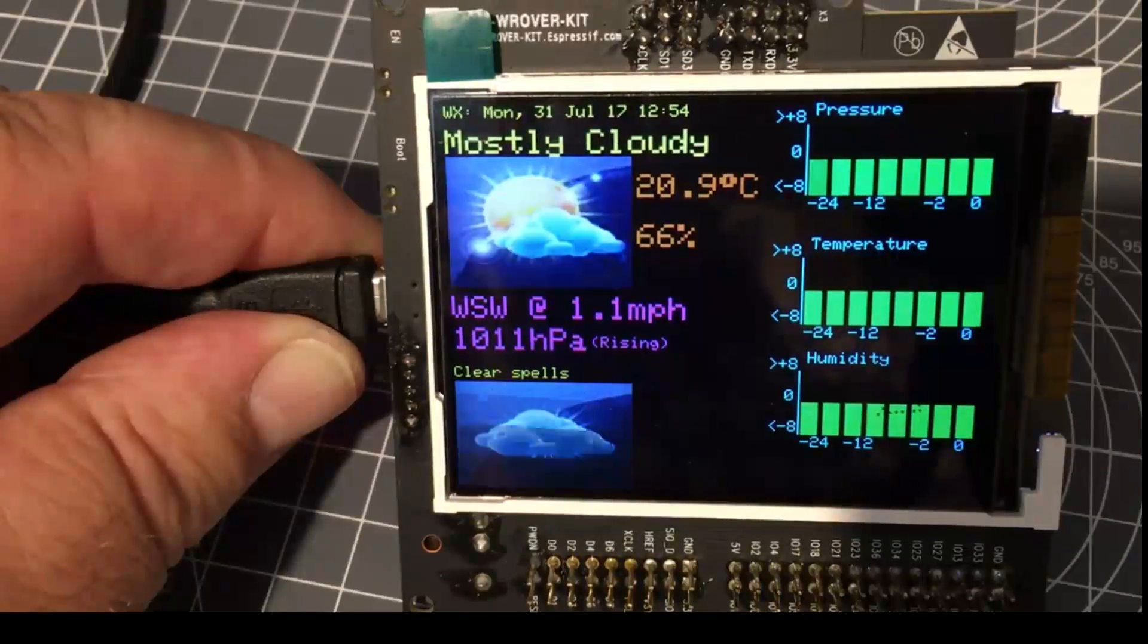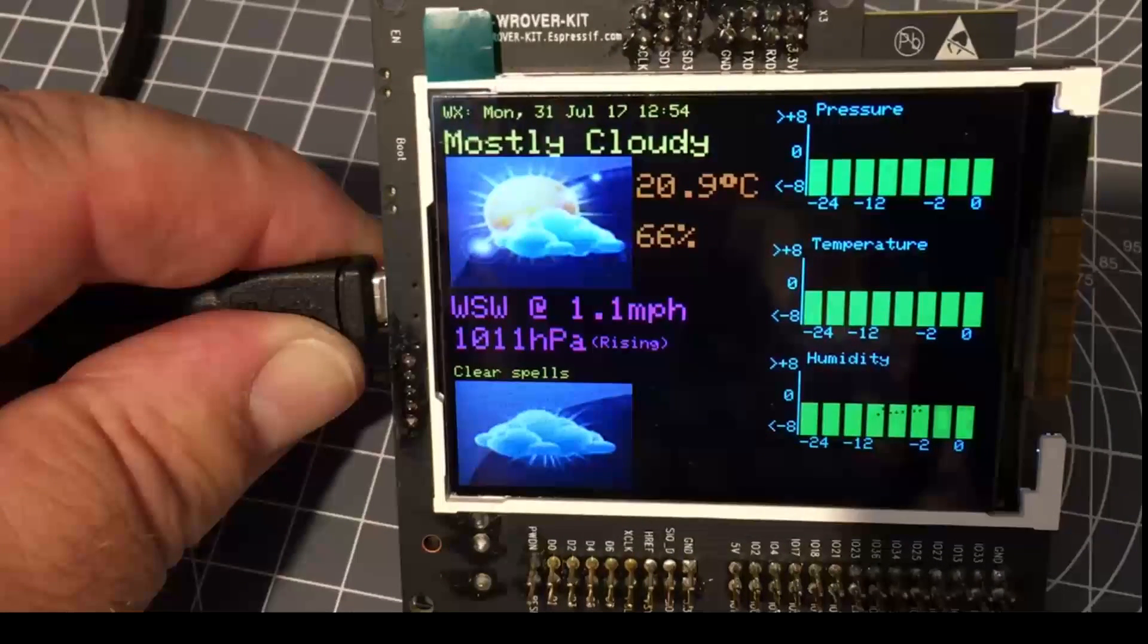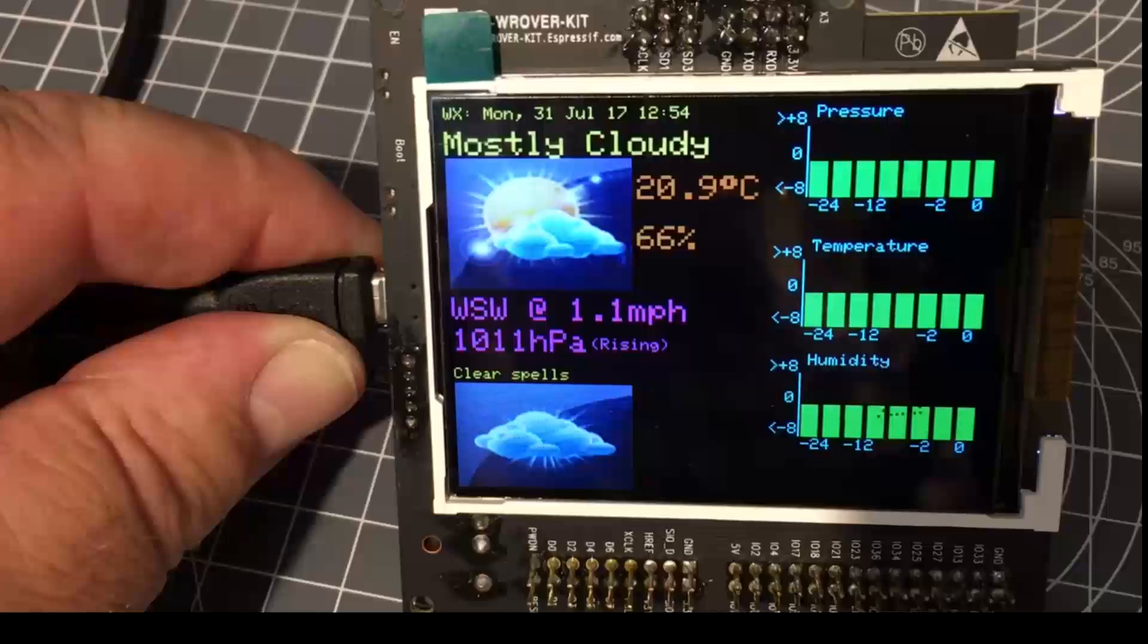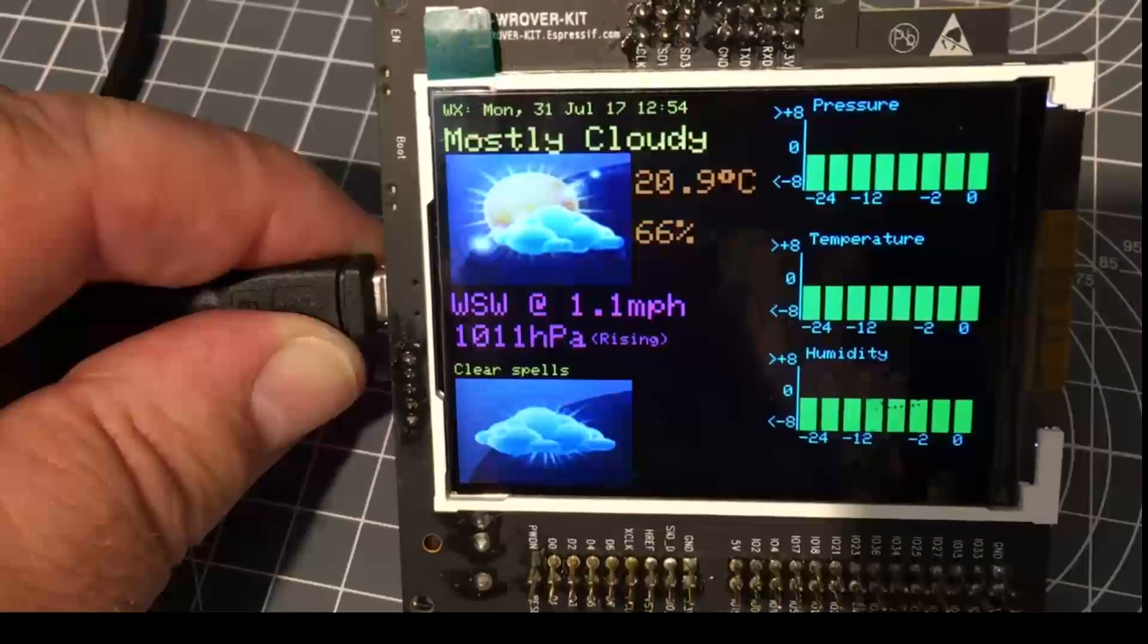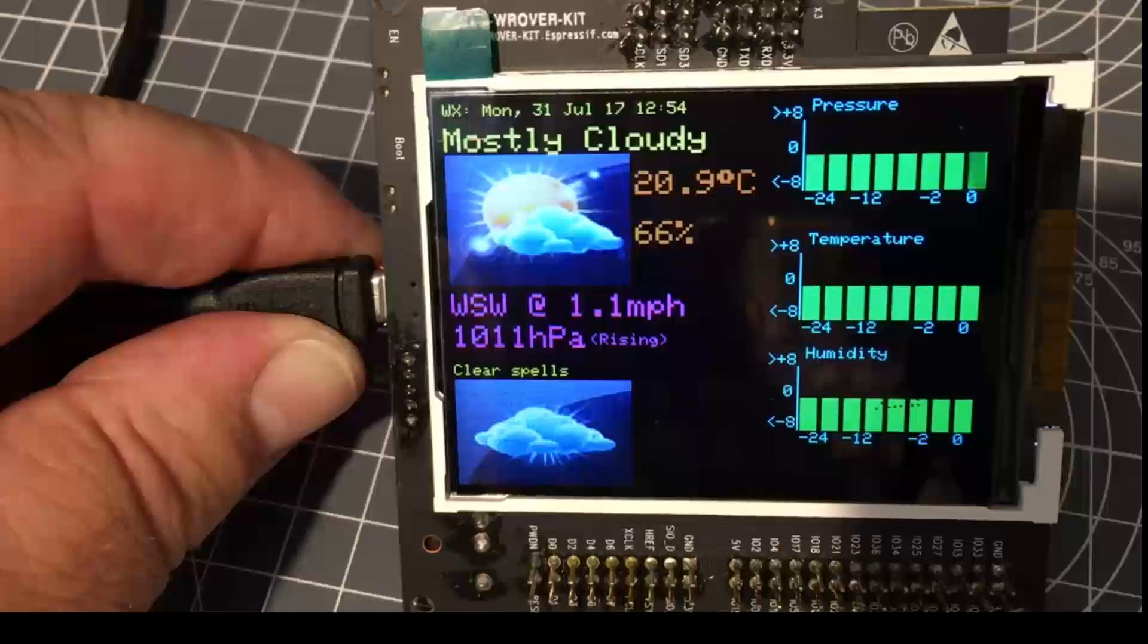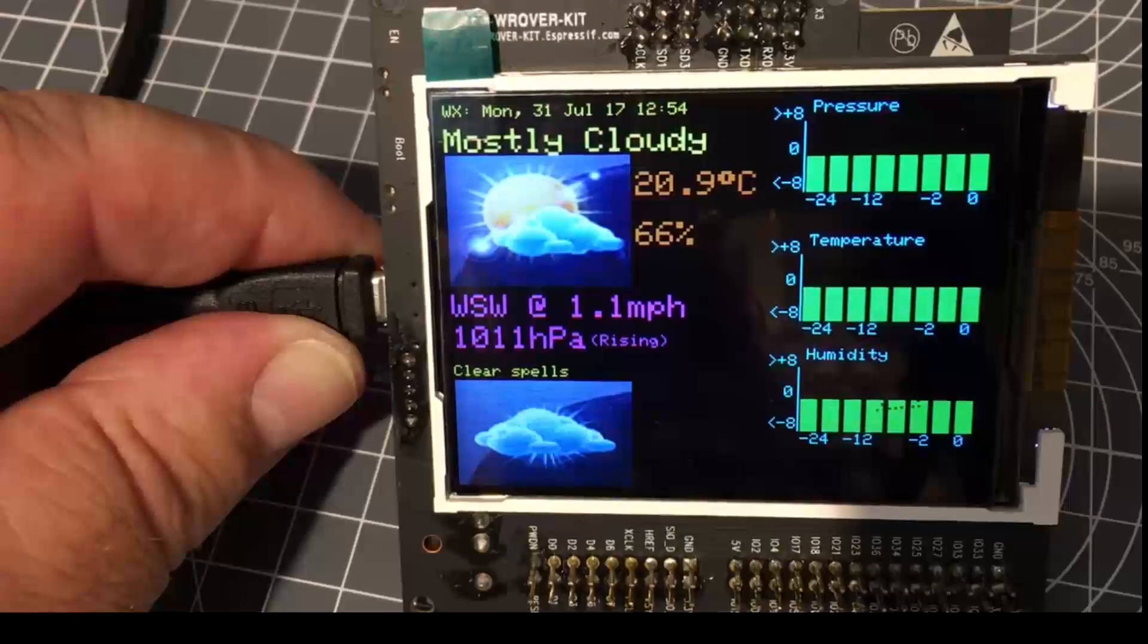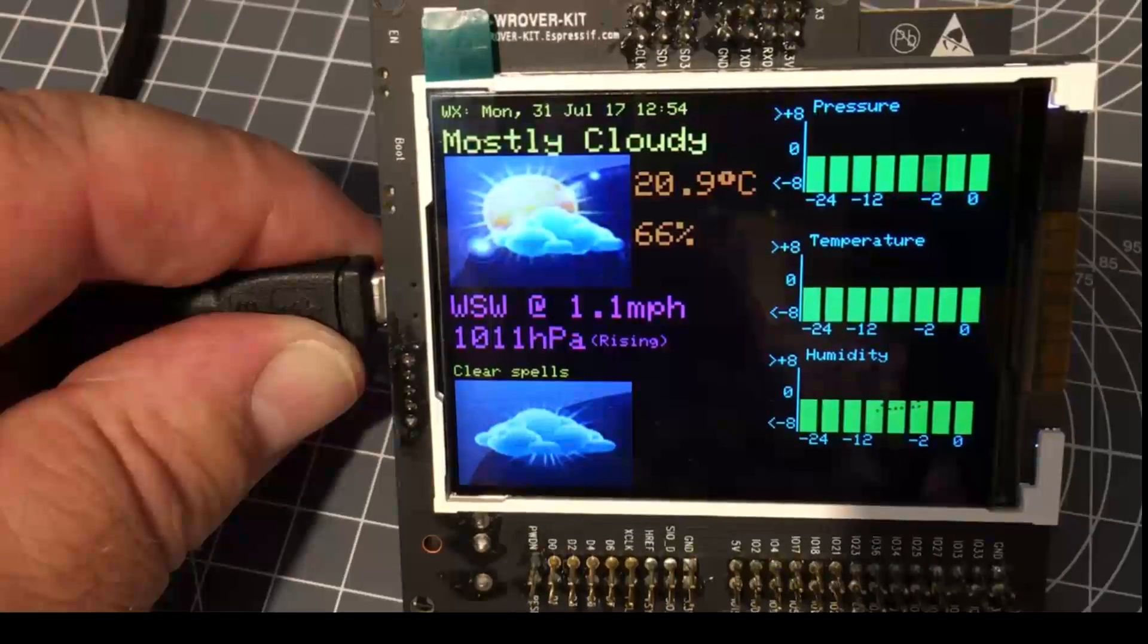So there it is, folks: the Expressive W Rover kit, $40. If you do a lot of development, I would recommend it. I purchased mine from Amazon in the UK, but they're freely available pretty much around the world.